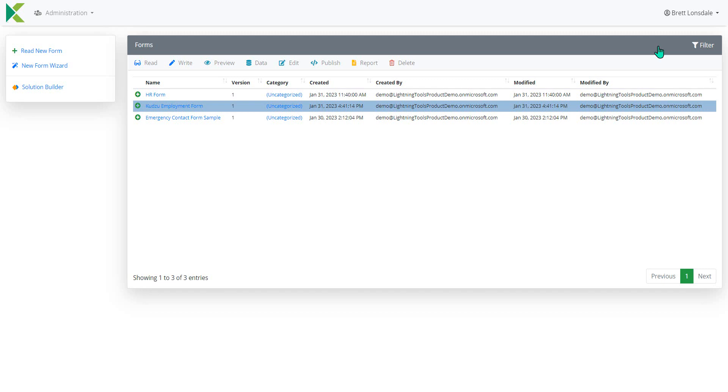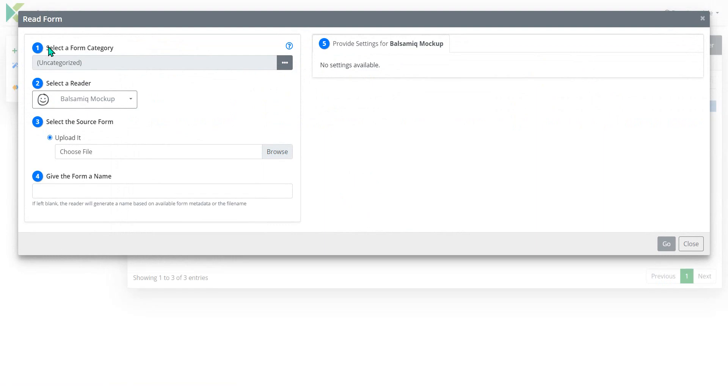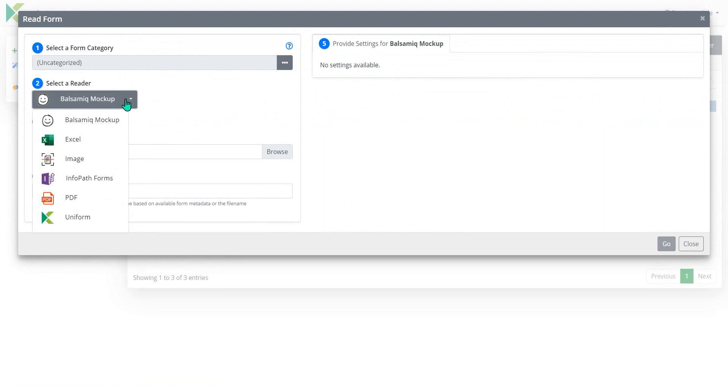So what we're going to do first of all is just get into reading a new form. We're going to click on read new form here and you'll notice the different types of form that we can read in. We have Balsamic Mockups, which is basically a sketch of what you want a form to look like. We can read that in.